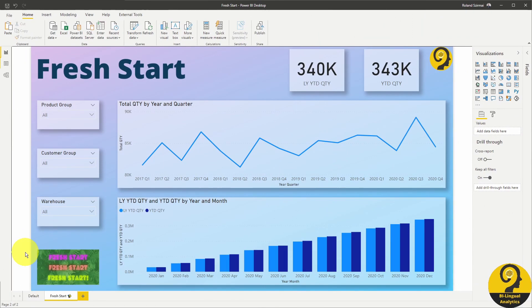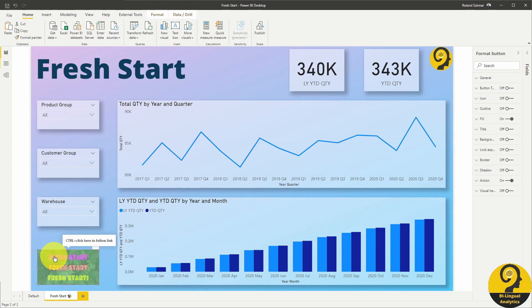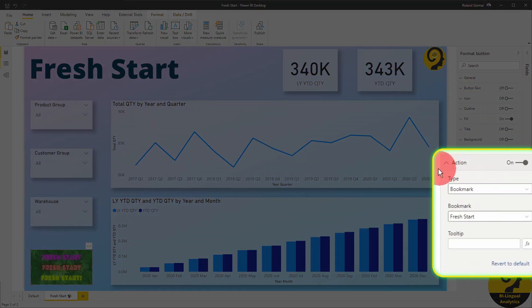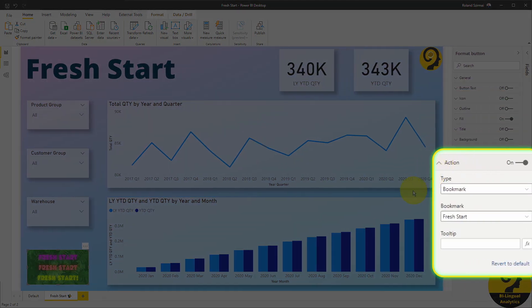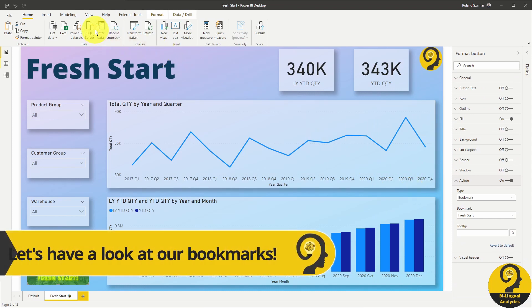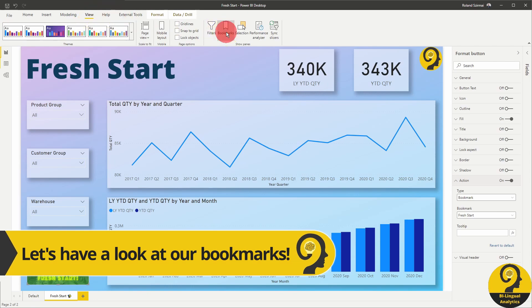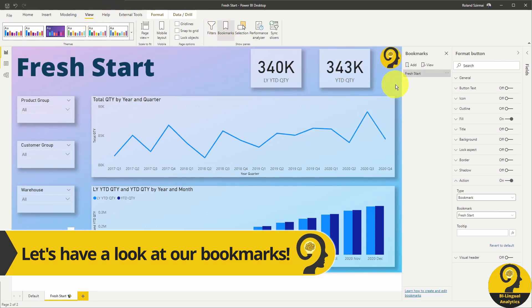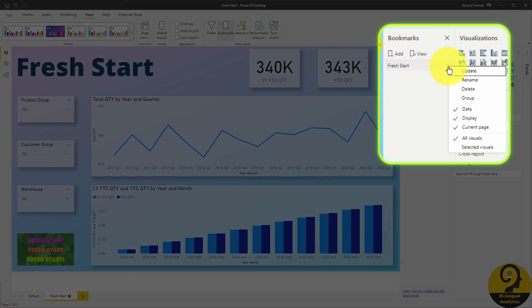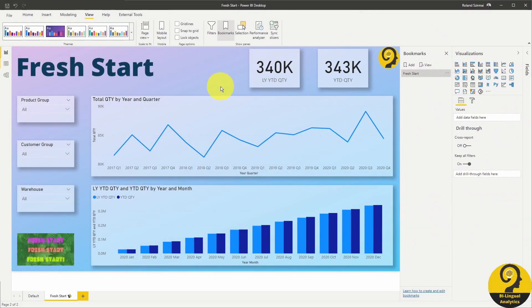Here we are in Power BI and you can see the button. Once I click on the button and show you the actions, you can see that it is referencing a bookmark. It is nothing more than a single bookmark that I saved without any filters applied. Once all of these are linked together, we can assign the bookmark to a newly created button.